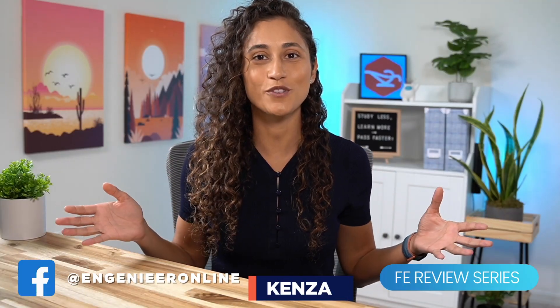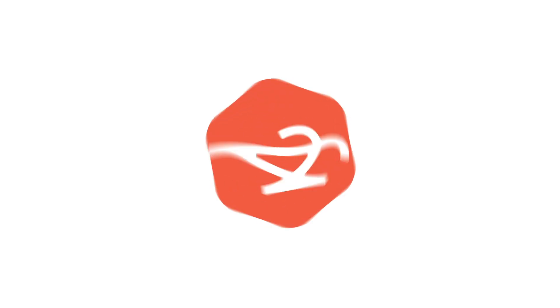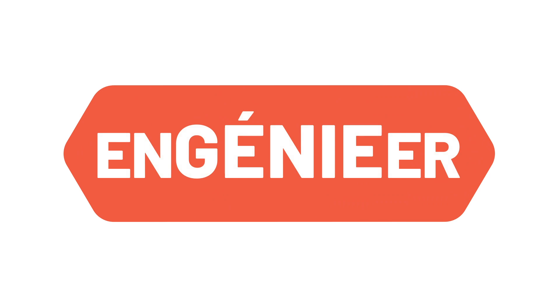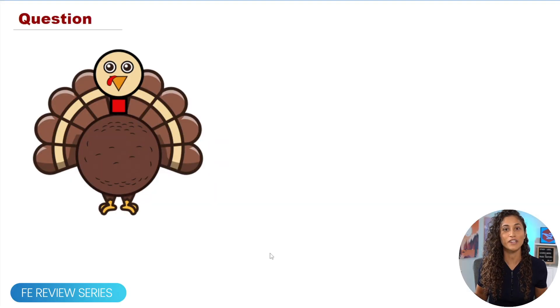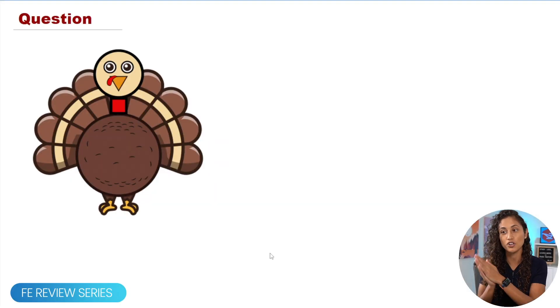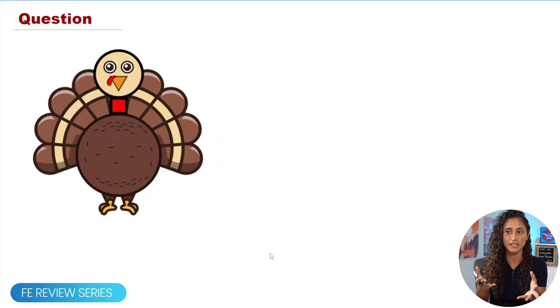Hello guys, welcome back to my channel and happy turkey day! In today's video I'll be solving the centroid of a turkey, so let's dive in. We want to find the centroid of this turkey.